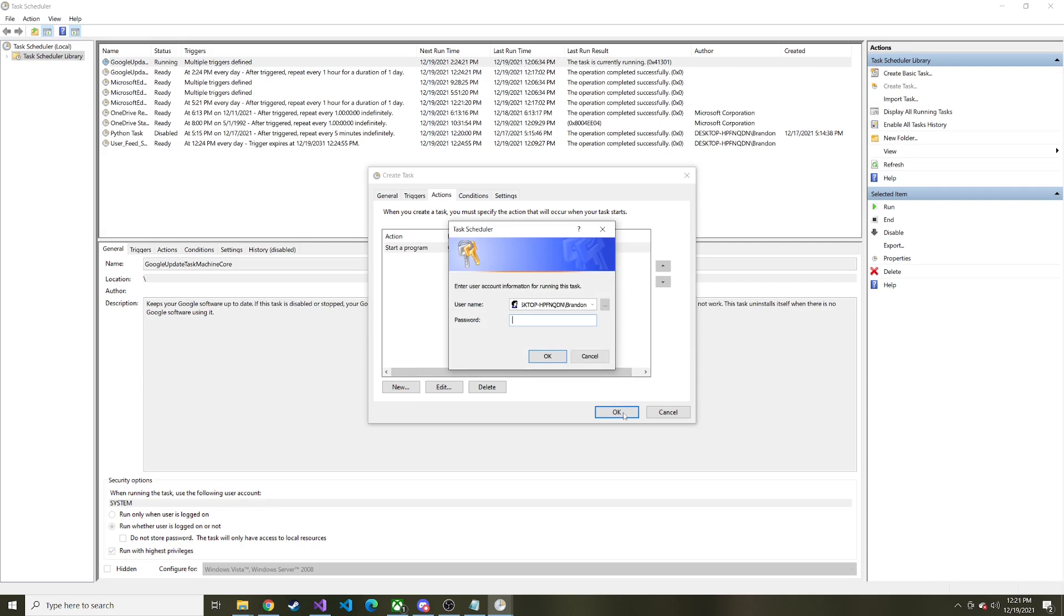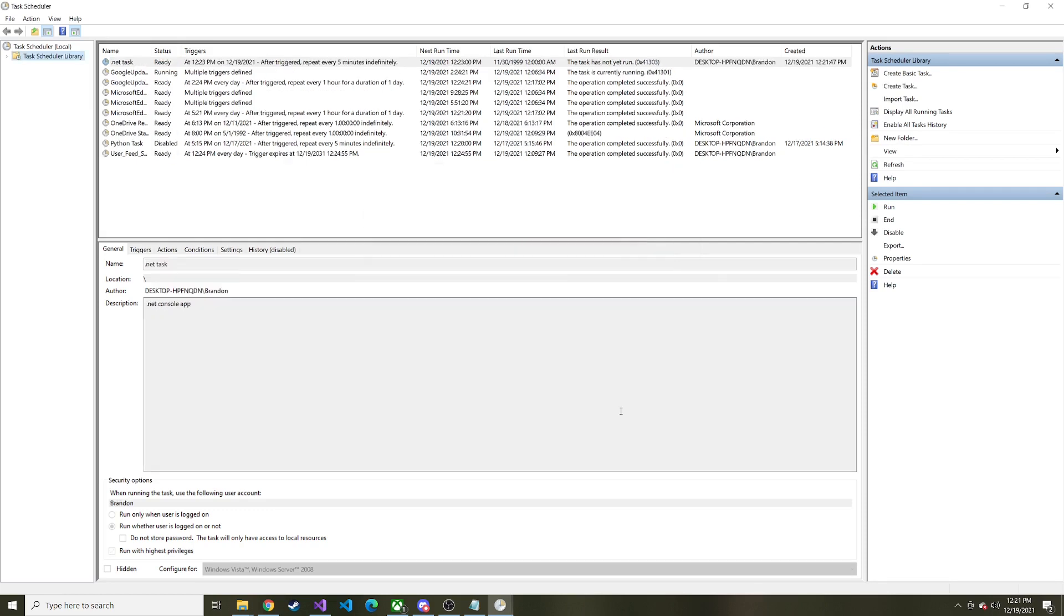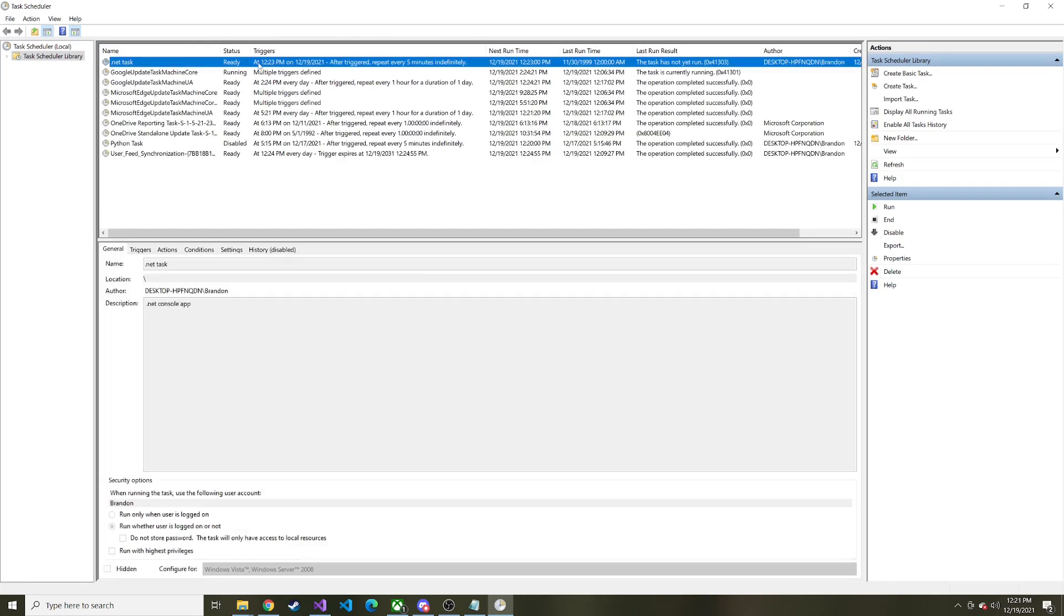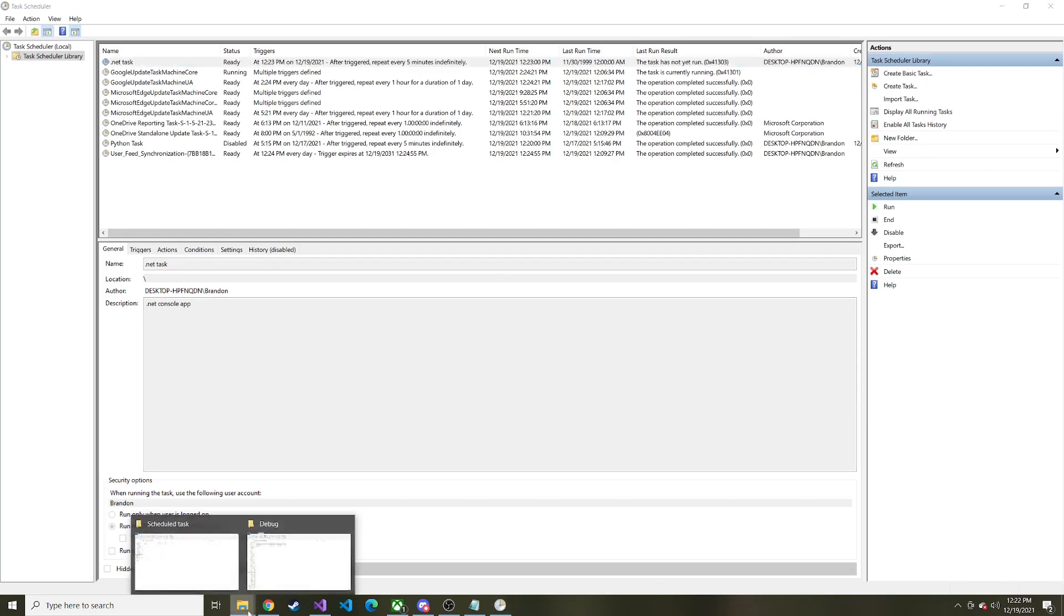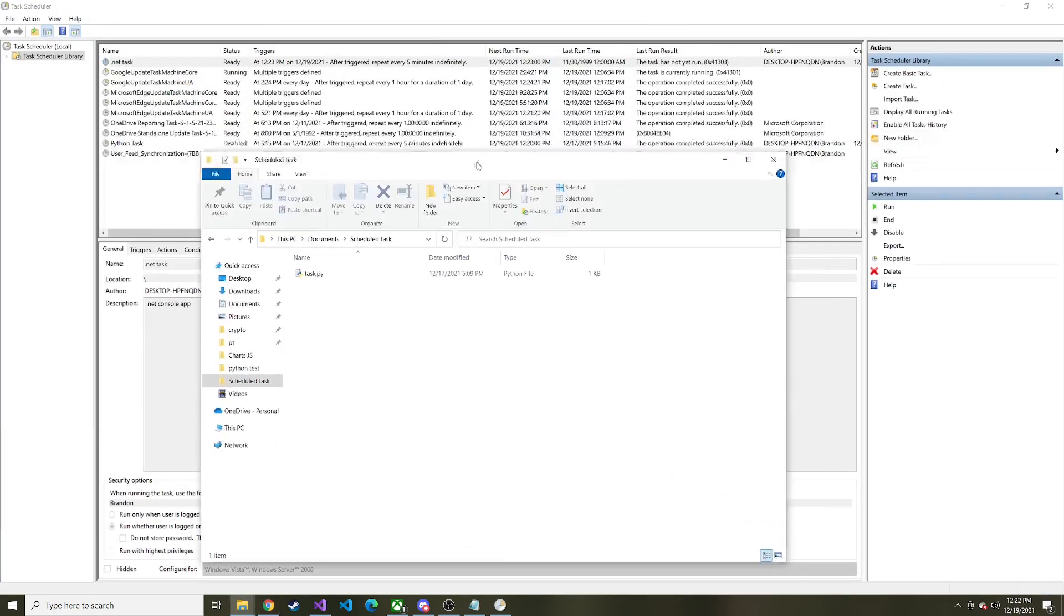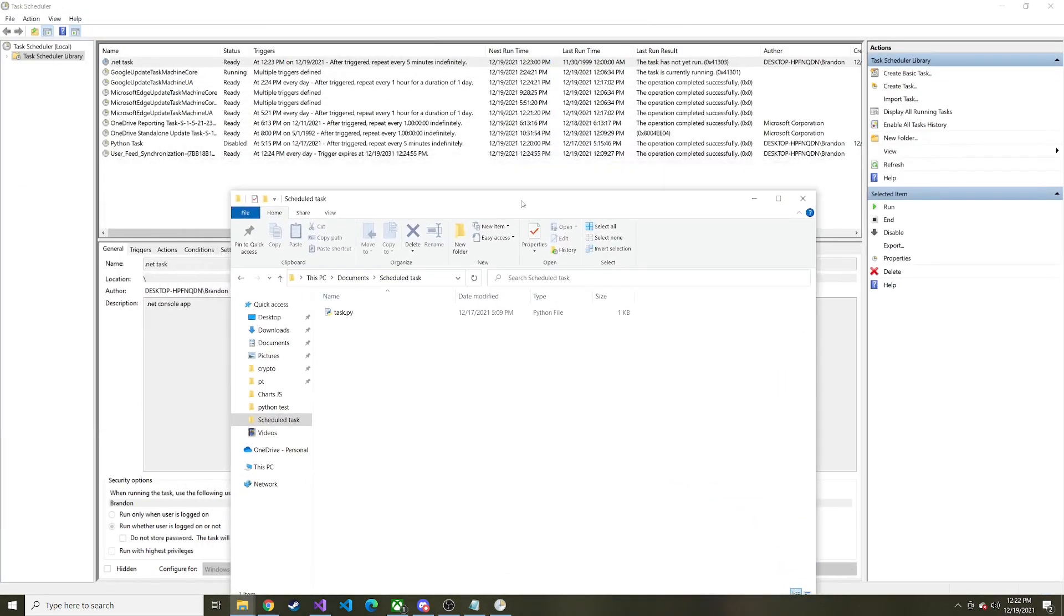And we're going to put in the password for this user account. So once you put your password, you should see the new task up here at the top. Here it is. .NET task. It says at 12, 23 PM. It's going to repeat every five minutes. And you can see the next runtime is 12, 23. So we just have to wait. It looks like a minute. And then I'll go ahead and see if this thing runs. Let me pull up this folder. We'll put it down here.